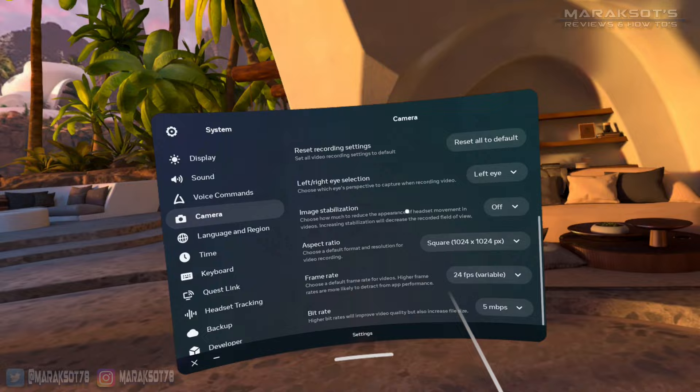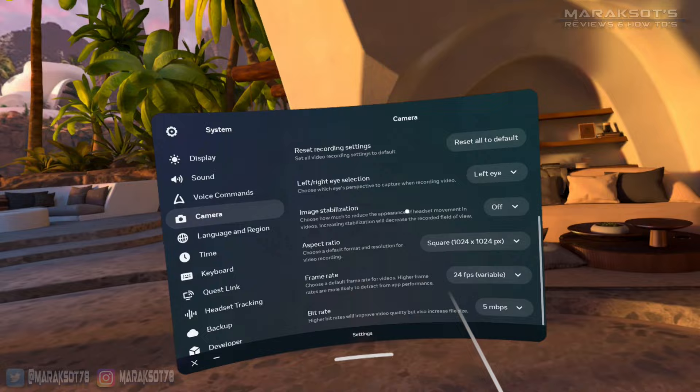As for some of these other options, there's eye selection, which can be important depending on the type of game you're playing. When recording, you're either capturing what is being displayed to your left or right eye. You don't get the nice centered view like you get in real life or with a flat screen game.